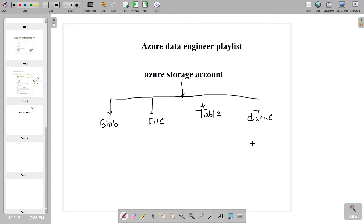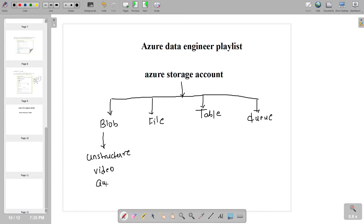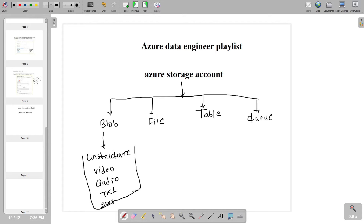Suppose whenever you have a requirement where you have data in an unstructured format — for example, a video file, an audio file, a text file, or any kind of document — in that kind of scenario we generally use Blob Storage. For all kinds of unstructured data, we generally use Blob Storage.